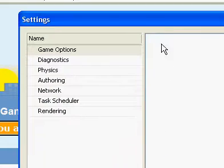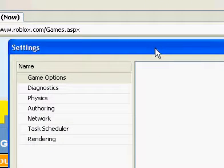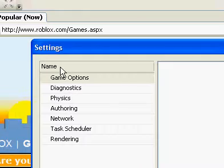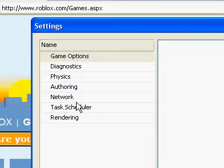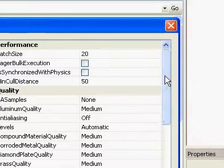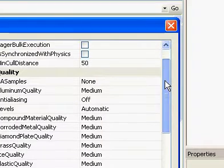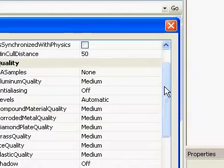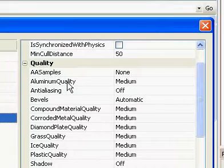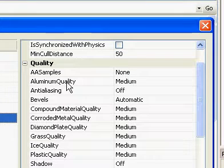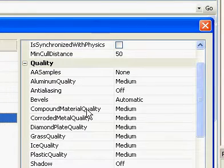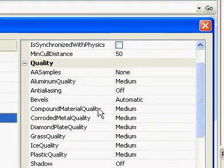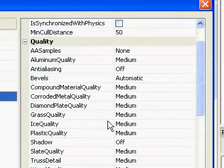And after that, you get the Settings window. Go under Name where it has all these options over here, click on Rendering, and under Quality, change all of the quality like Aluminum Quality, Compound Material Quality, change all of that to Medium.